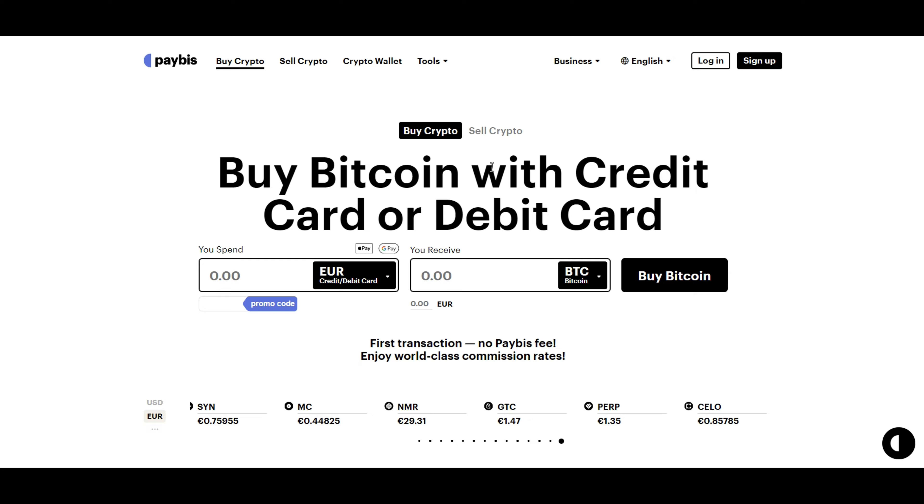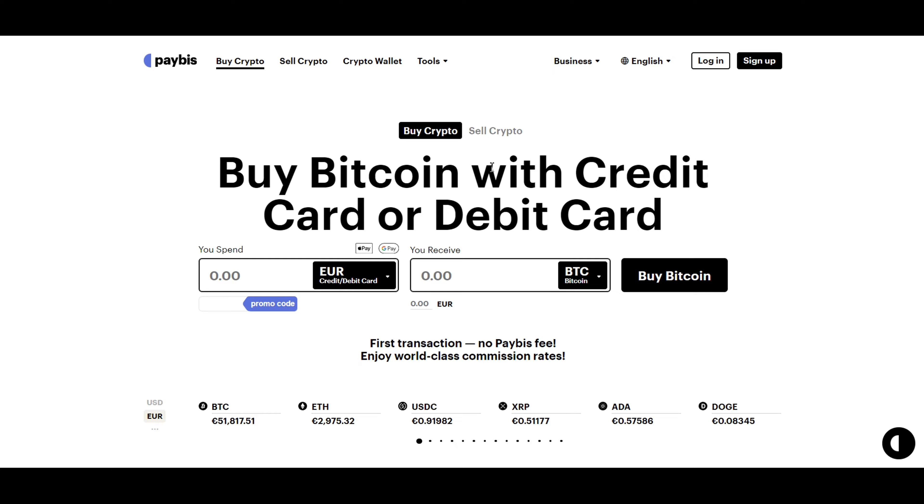Greetings crypto enthusiasts. Today we're diving into the exciting world of Bitcoin investments with Paybiz. Whether you're a seasoned investor or a newcomer to the cryptocurrency scene, Paybiz offers a user-friendly platform for purchasing Bitcoin securely. Let's get started.